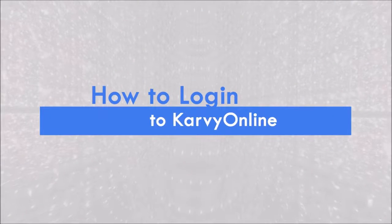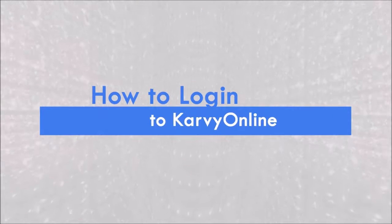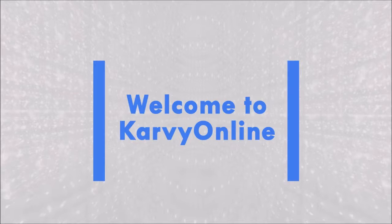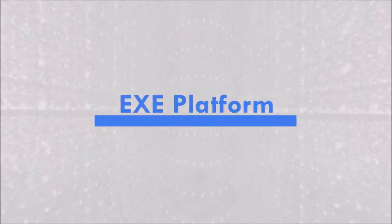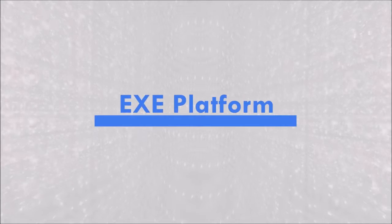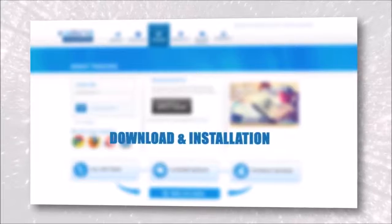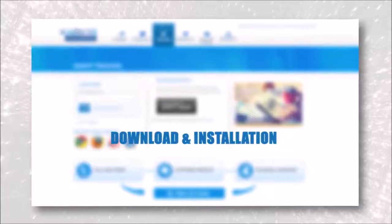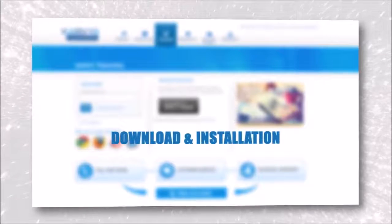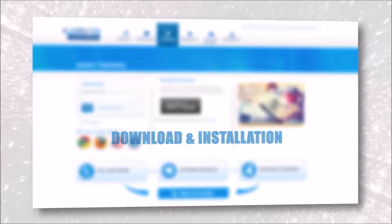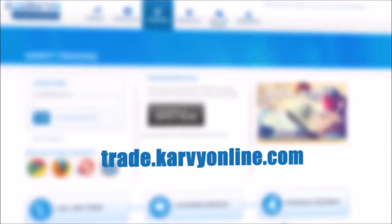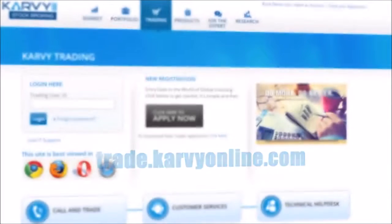How to login to Carvi Online. Welcome to Carvi Online Module 1 EXE platform. To access Carvi's EXE or desktop version of the company's online trading platform, go to trade.carvionline.com.